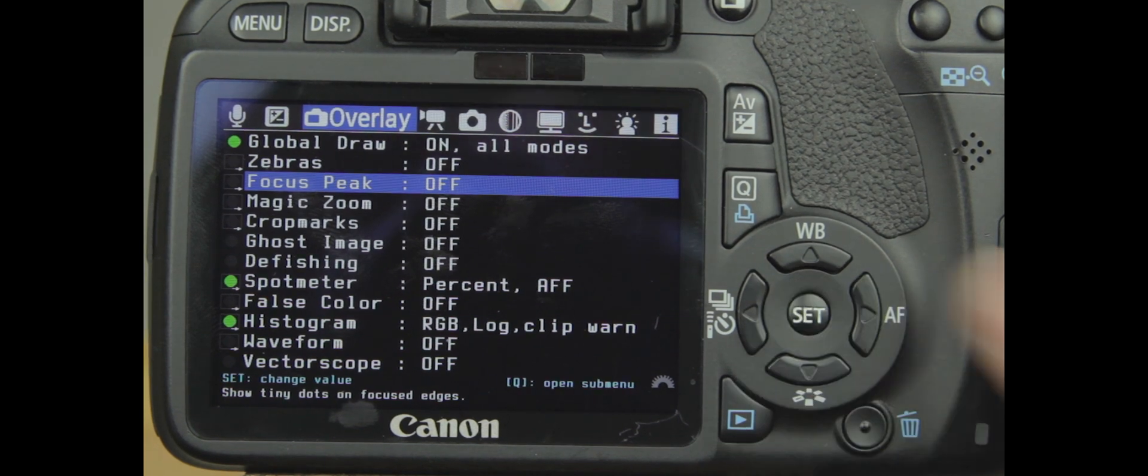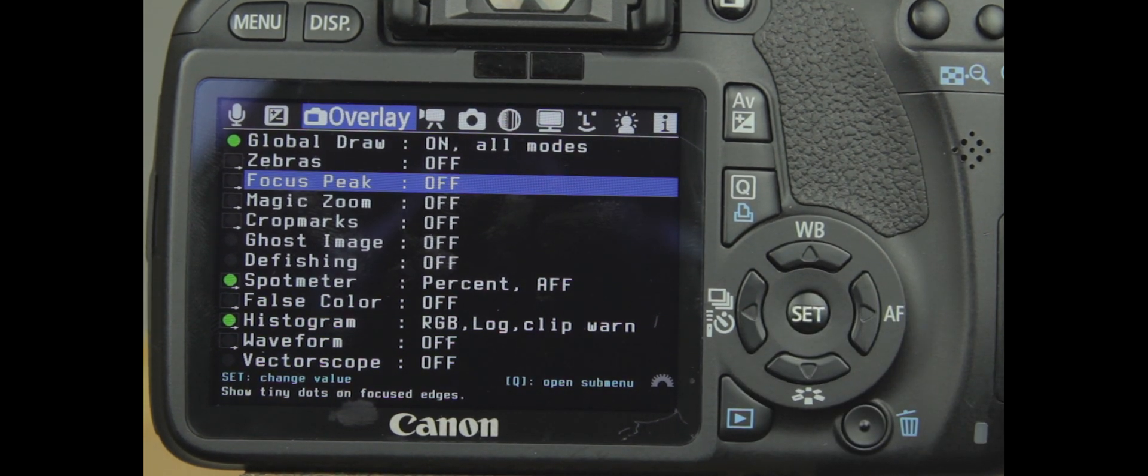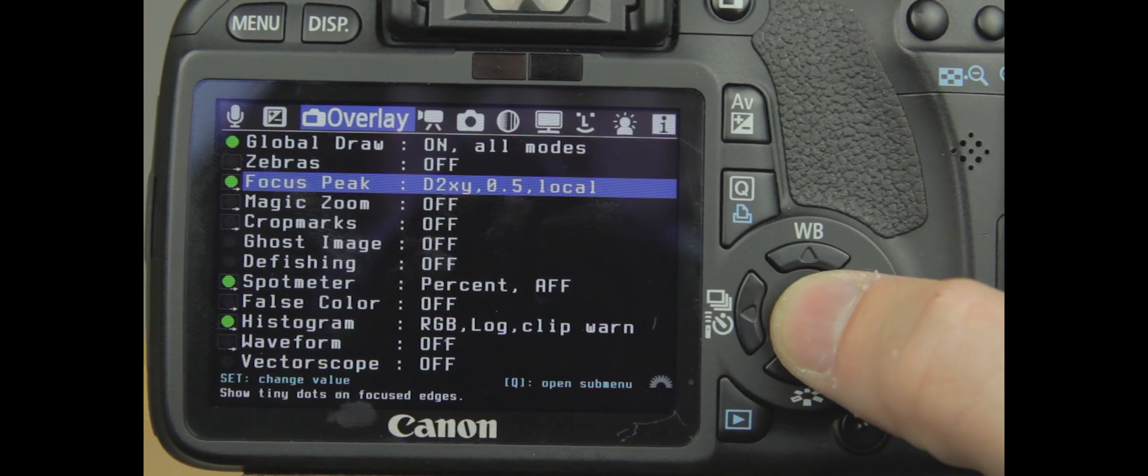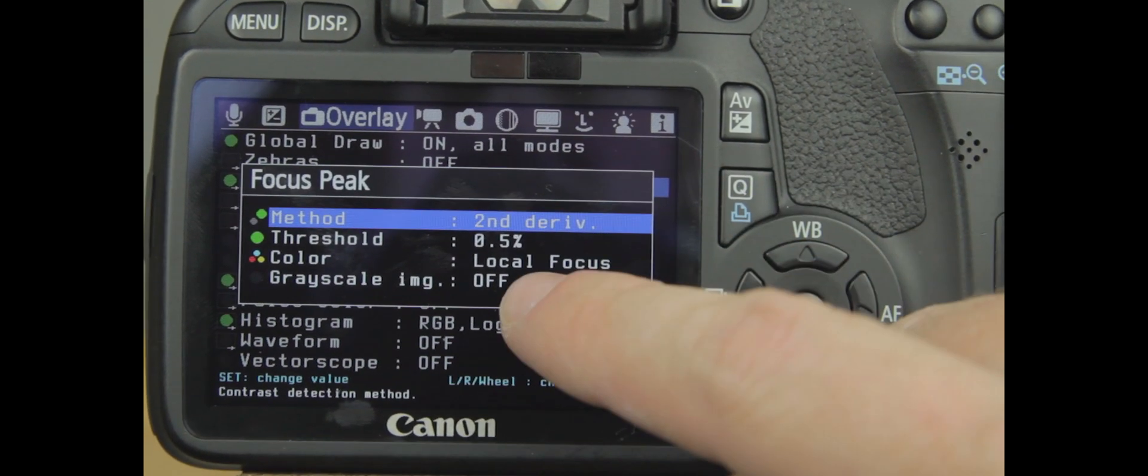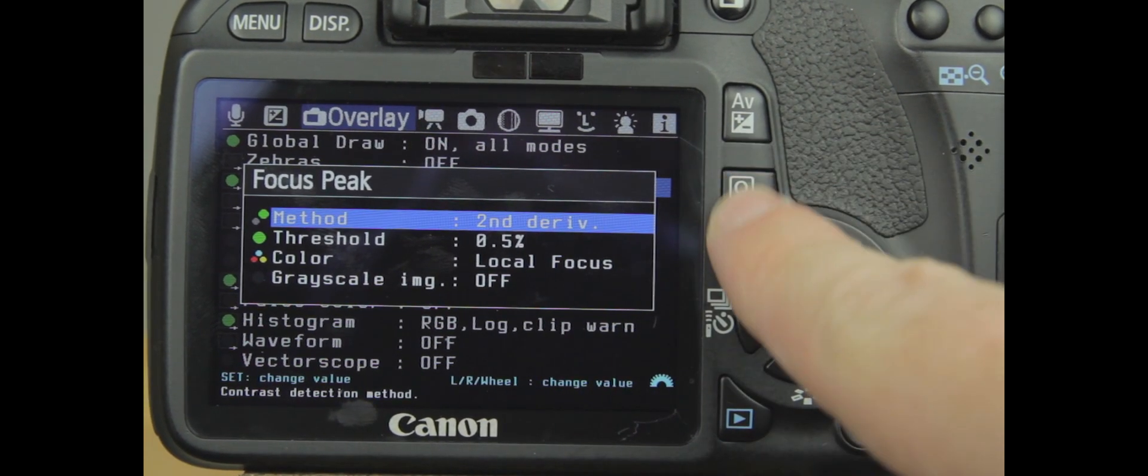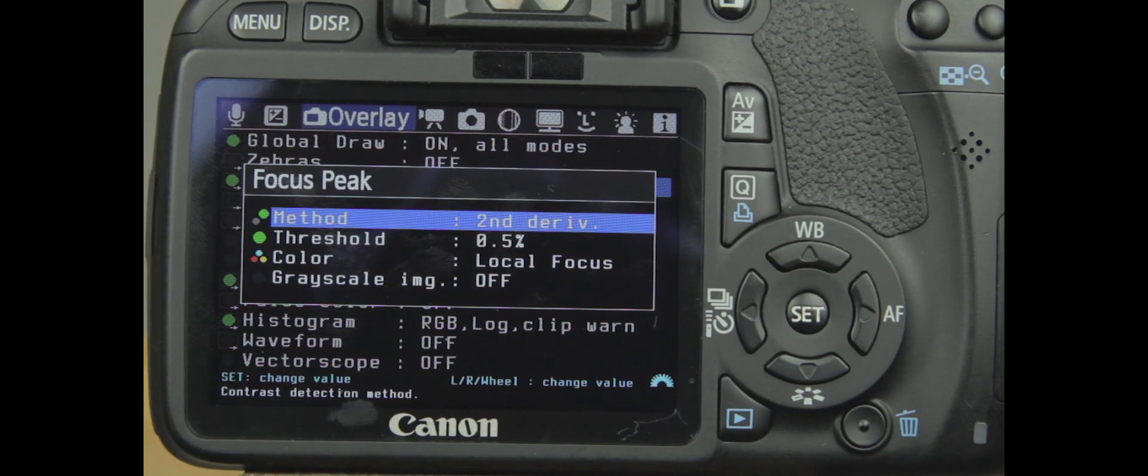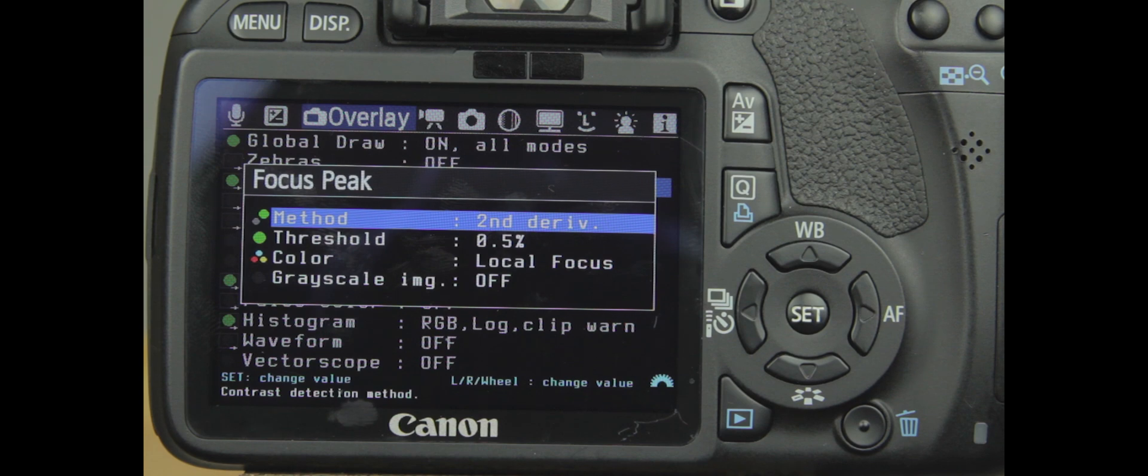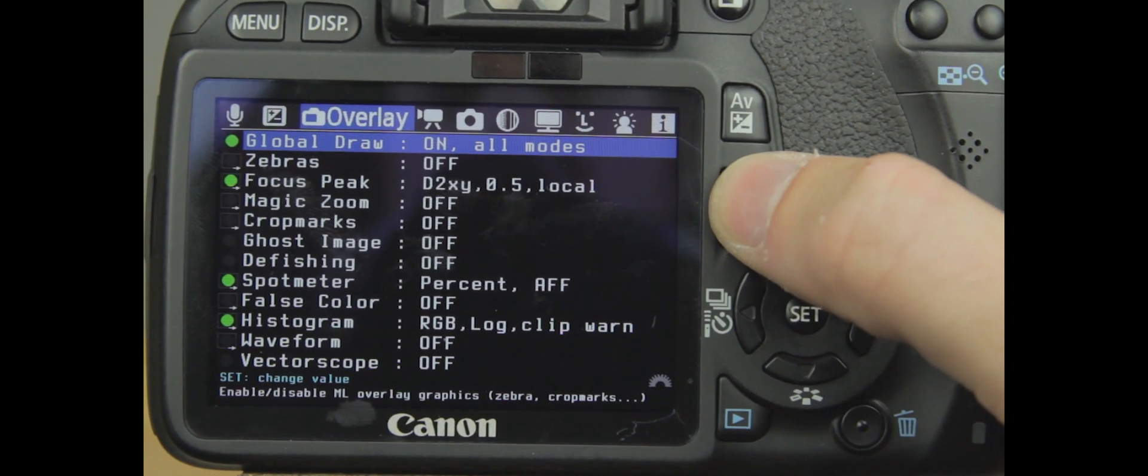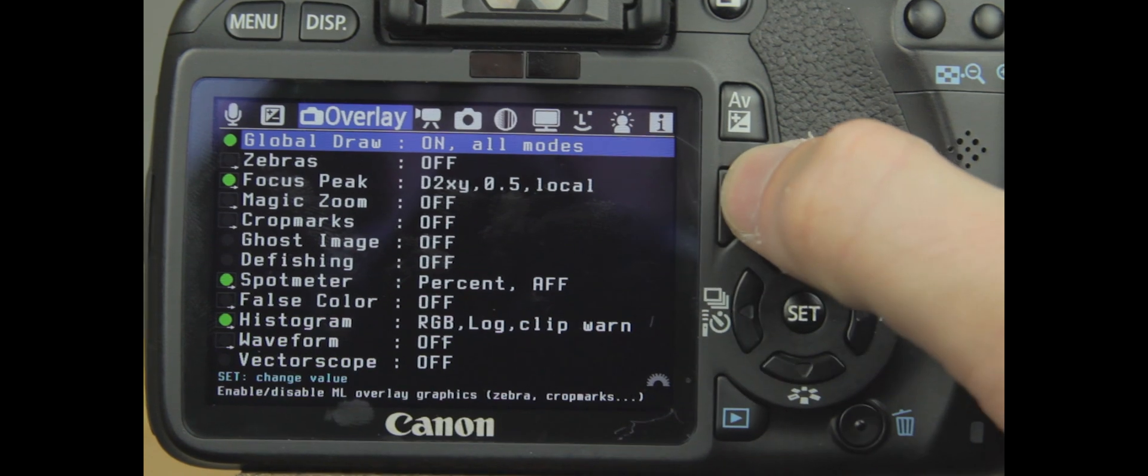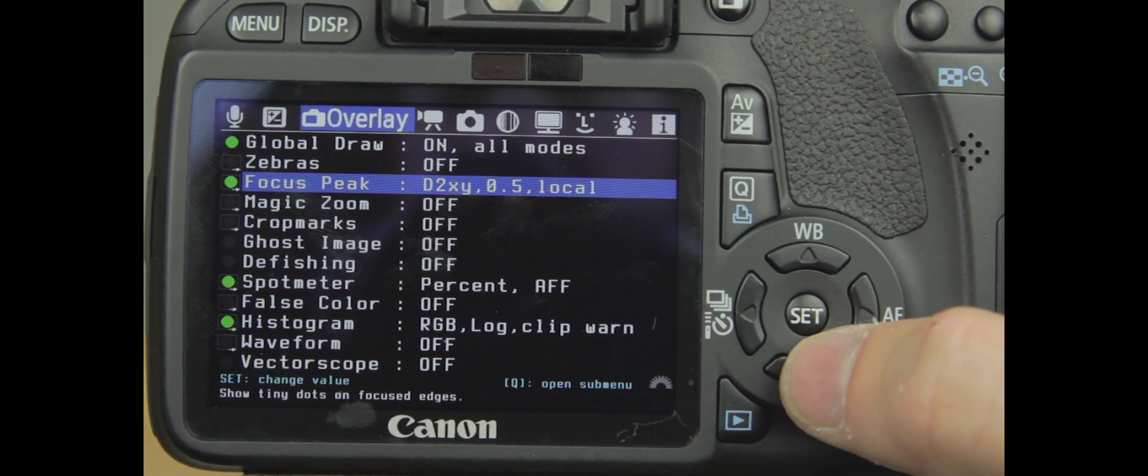Focus Peaks. Focus Peaks is another way to help you with getting your focus right when you're actually shooting something. So we'll turn on our Focus Peaks. If you hit Q up here, you are able to do some of the things will have submenus, and you can go in and tweak your settings.